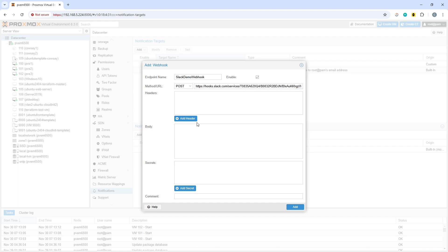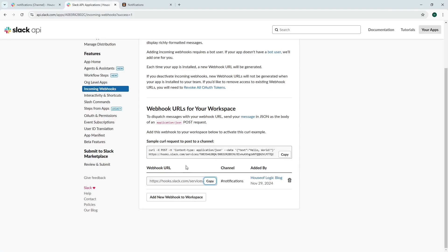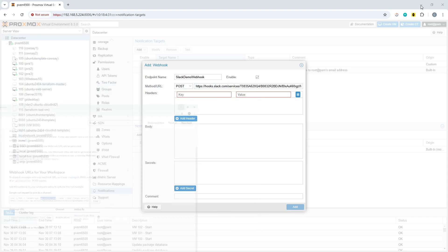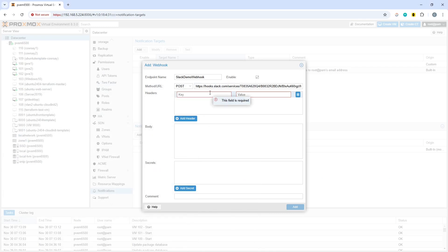As for the headers, it actually tells you on the Slack page what you should include. So it says here you need content type application JSON. We will copy that and then go back over here and paste that in.